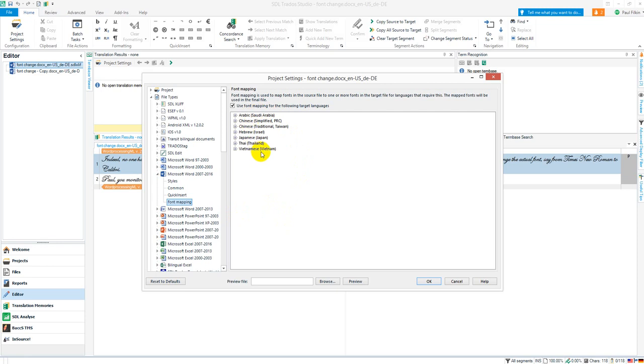So you have the opportunity here to map them to something different—a font that displays better, or a particular script that displays better in one font. You might want to change it to something else.